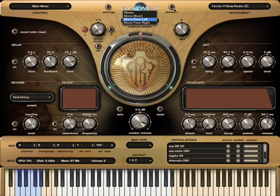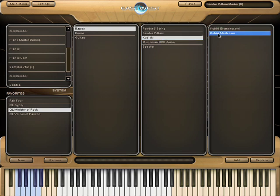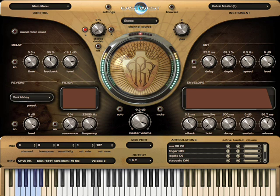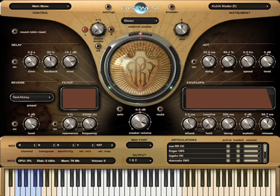Let's go into the browser and load the Kubicki bass. This was a very popular bass in the 80s in heavy metal bands, mostly just because of the way it looks. I'm going to play a little bit with this bass and mess with the mod wheel, which controls a filter. Some of the music in these Ministry of Rock tutorials has an electronic element to it, and this is one of those basses that's good for that type of thing.